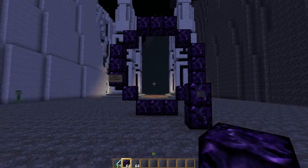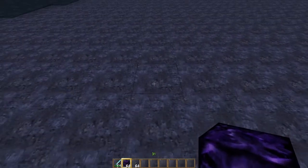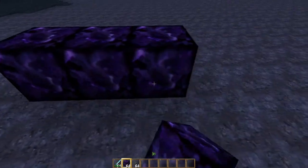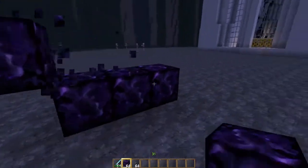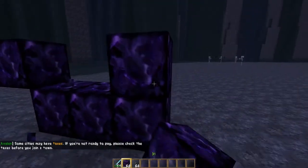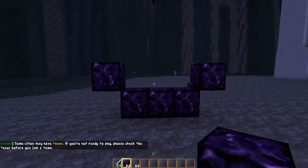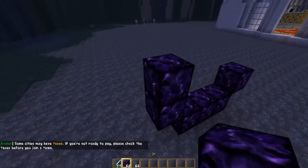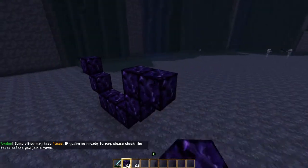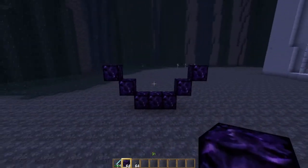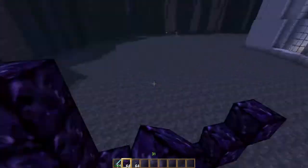So let's start with how to build a stargate. You want to start off with three on the ground, then one up on both sides like that, and then one up again on both sides. It should look like this, and then do two more on both sides.